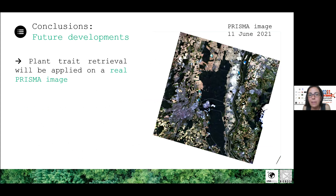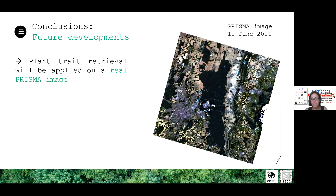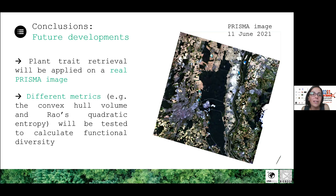The next steps are the application of the same models to map plant traits using real PRISMA images. We were fortunate to request imagery in June 2021 and have received a very nice image, so we are now working on the estimation of plant traits on the real image. We would also like to apply different metrics to calculate functional diversity beyond the RGB composite shown in this presentation.